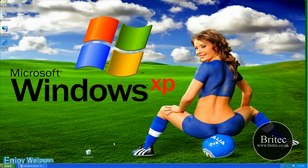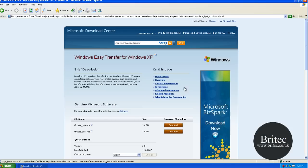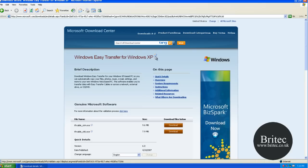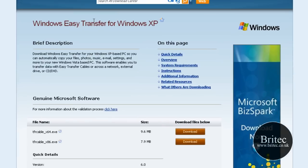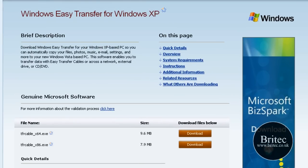So the first thing we need to do is get the tool installed on our system. Now you need to come to a website like this. This is called Windows Easy Transfer for Windows XP. If you don't know where this is, I will put the link in the description for you so you can download it.